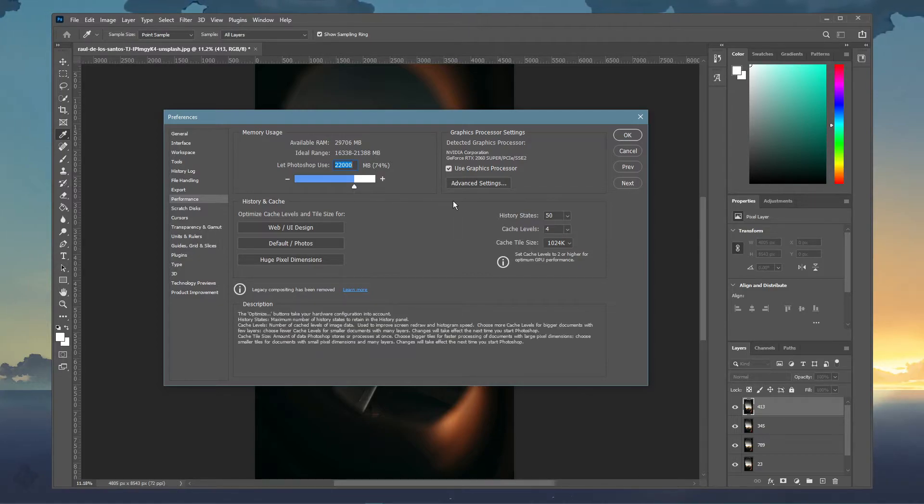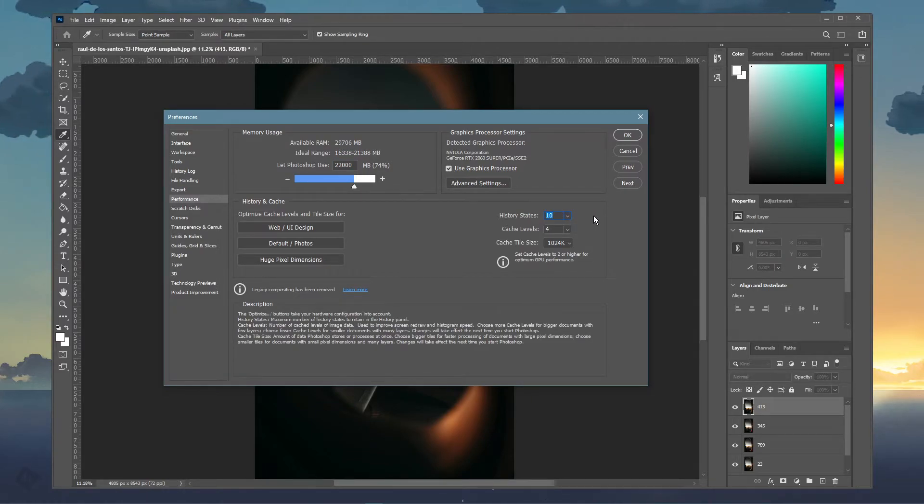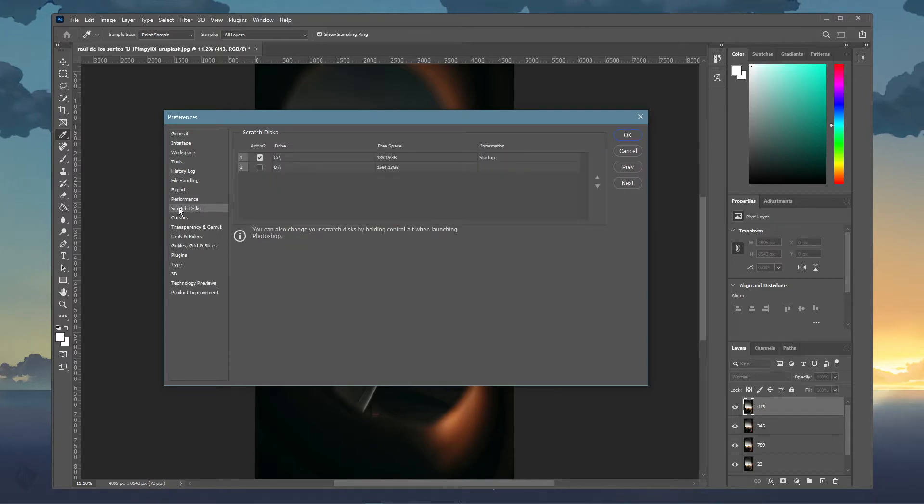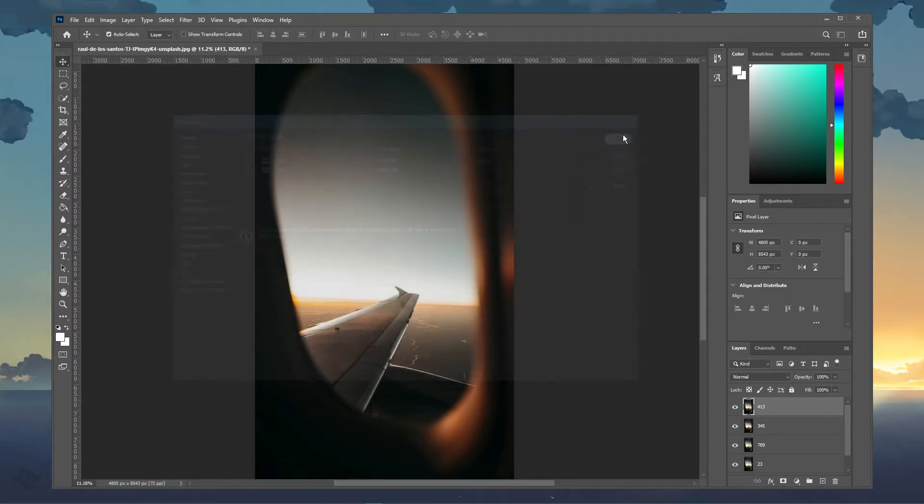Next, on the right side of this window, set the History States option to 10. Under Scratch Discs, make sure to check your C and D drive, and then you can close your Photoshop settings.